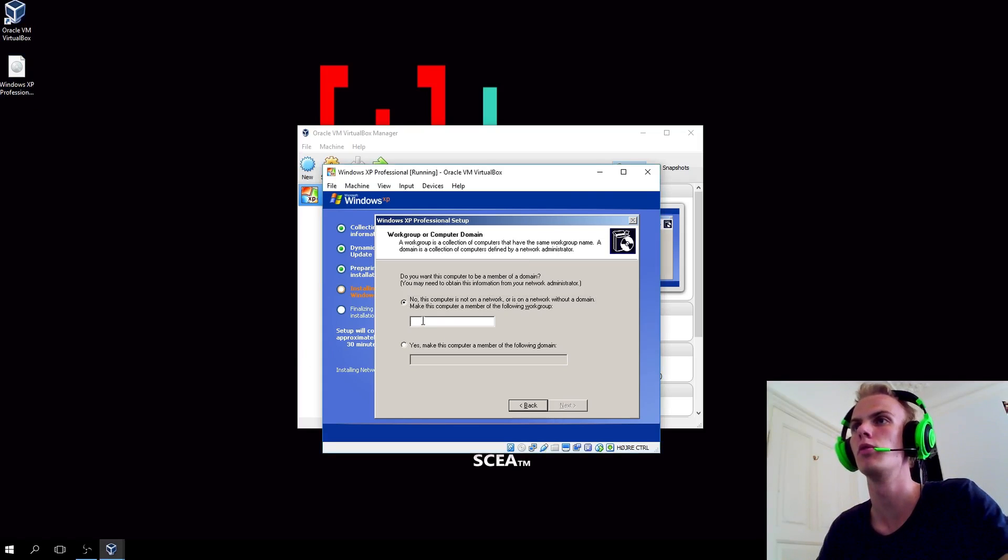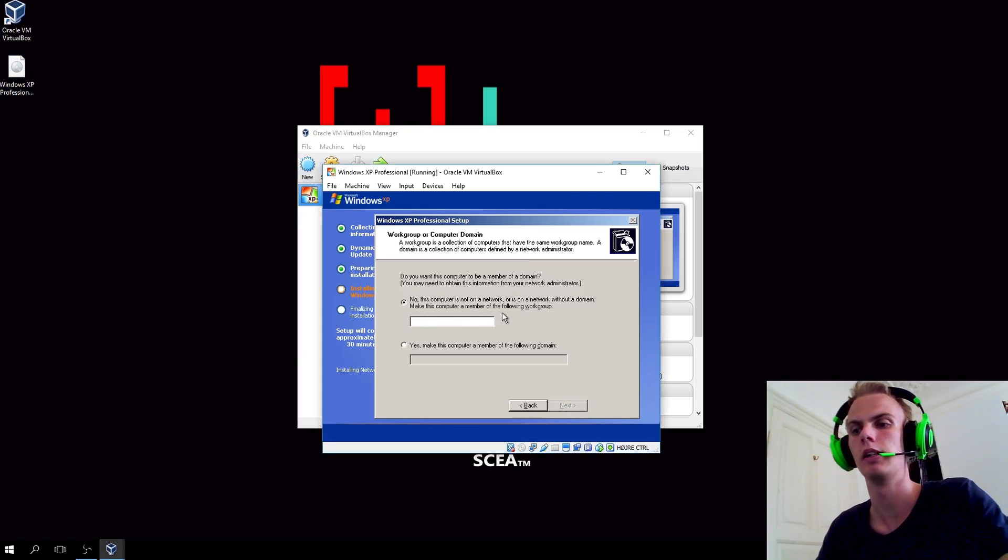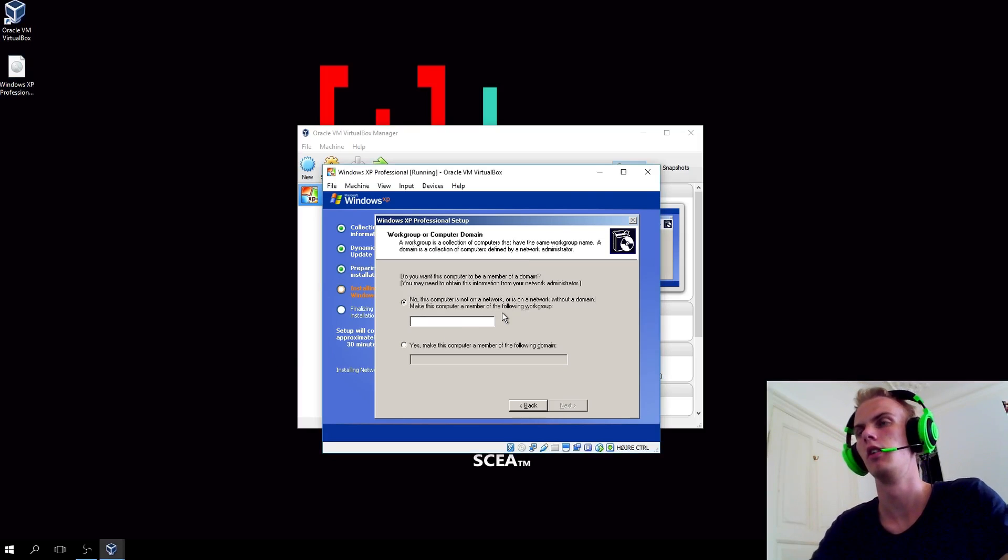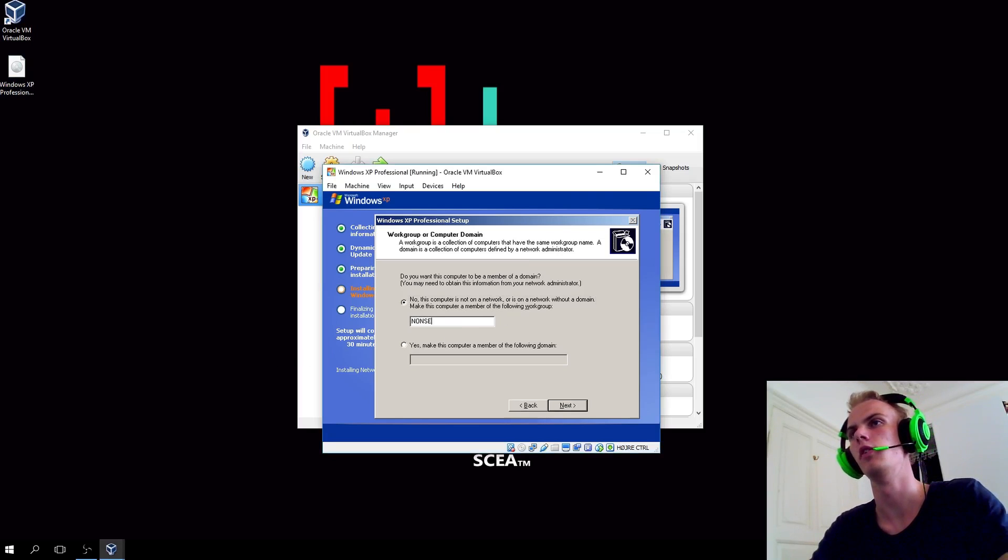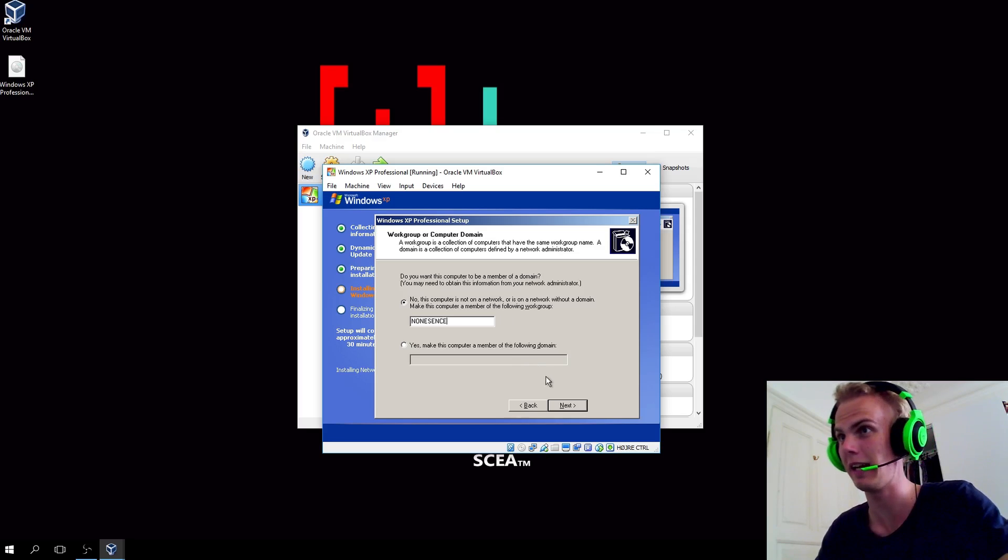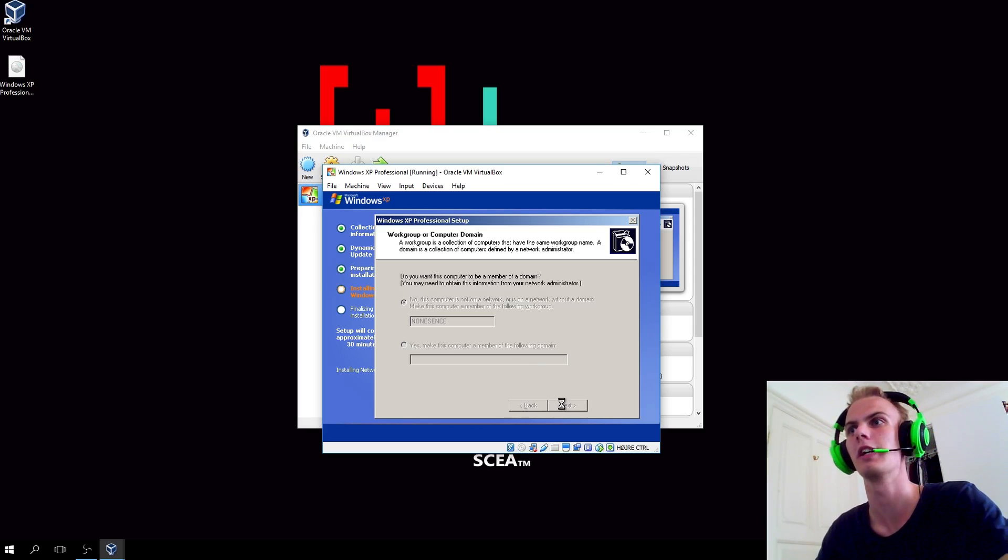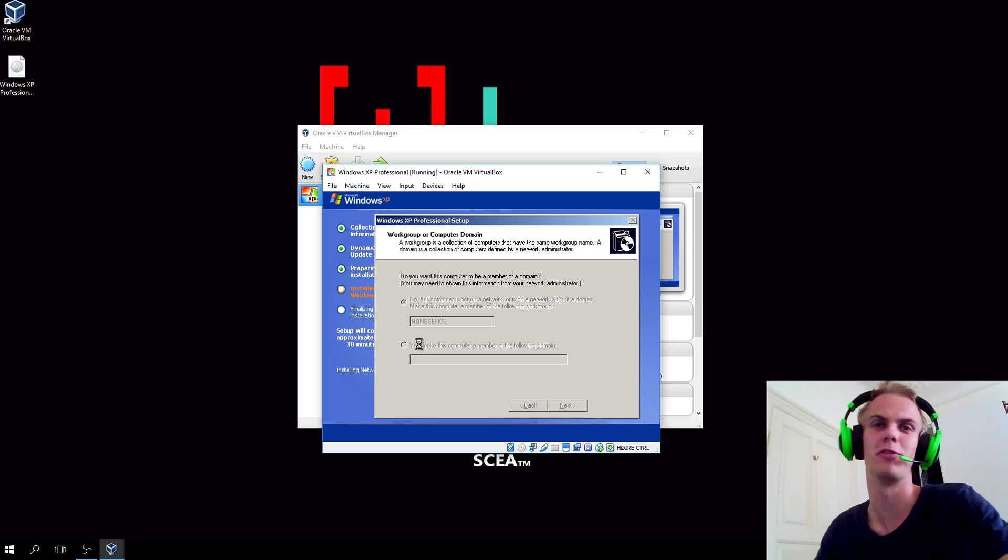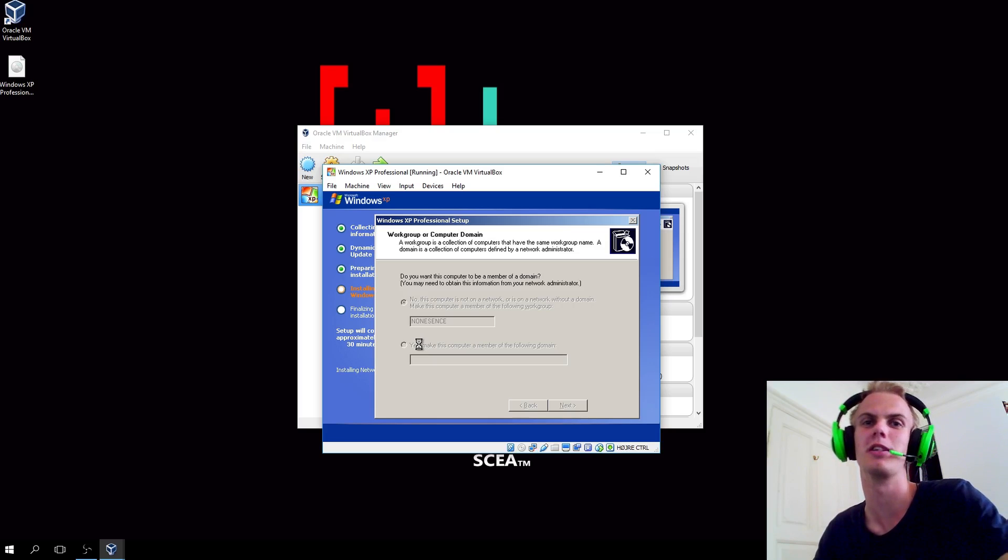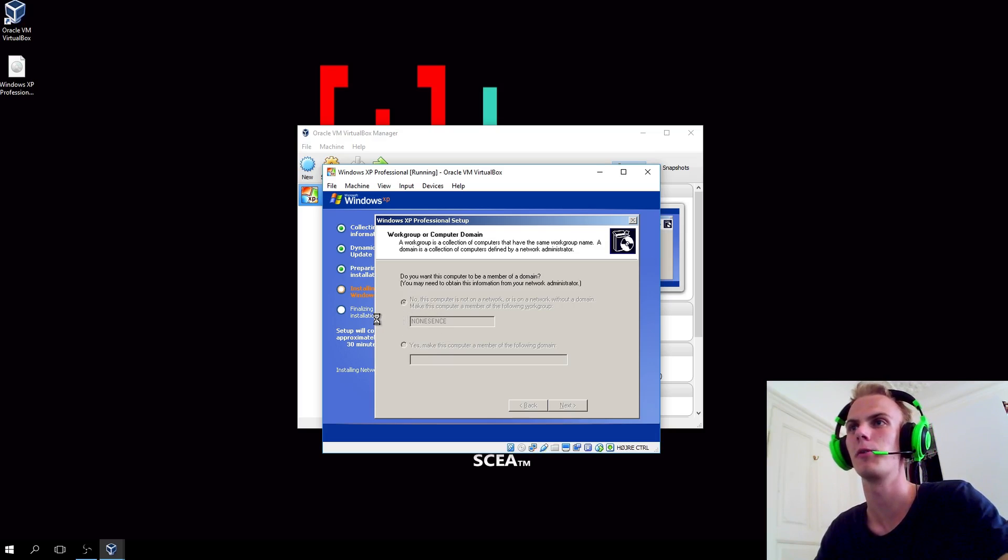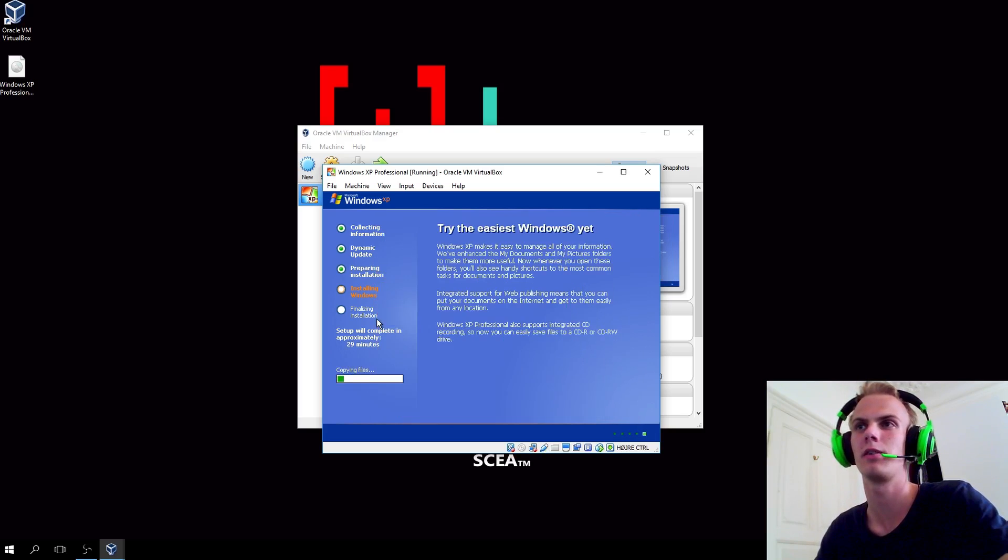You'll be prompted to write a network group. In this case, you just fill in some nonsense. I don't care what you put there. It's not really because we're part of a network where we need to work together here. That's what this is really used for.